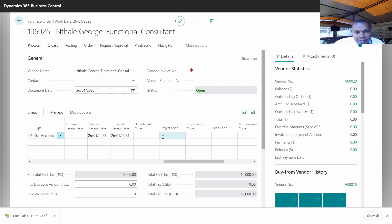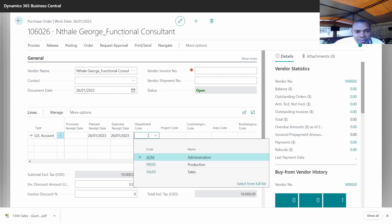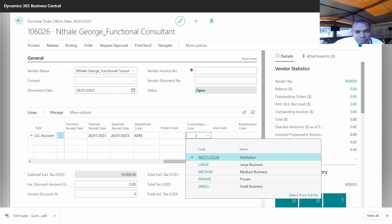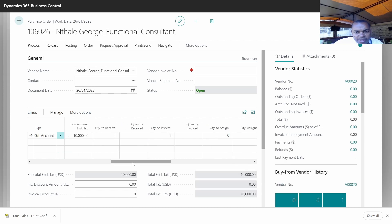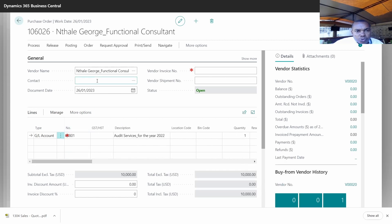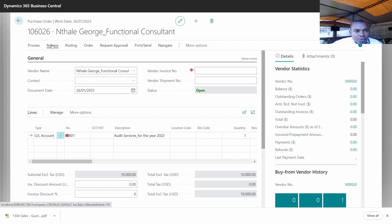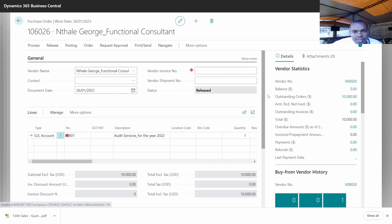We also have these other reporting lines called dimensions. So if you want to map that specific expense to certain dimensions for reporting purposes, you'll be able to assign them at that point. Then after that, you'll be able to send this document for approval. We have this functionality of sending for approval so that it can go for maker-checker purposes. Once it has been approved and released, you'll be able to post it into the system.